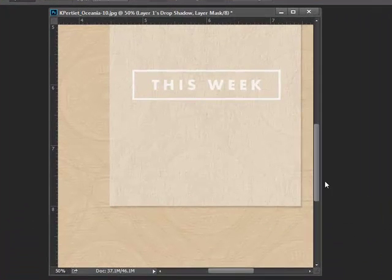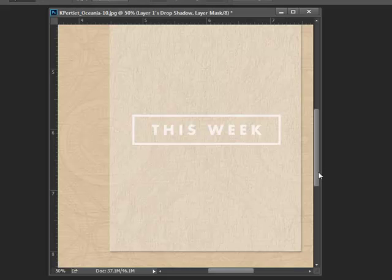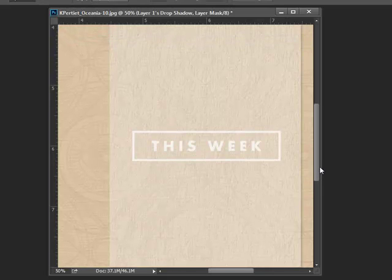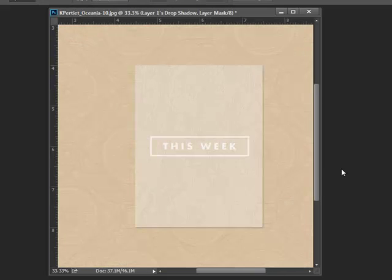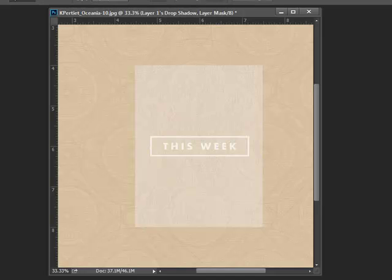So, now we've got that pretty translucent effect again but we also have a drop shadow. Here it is before the drop shadow and after.